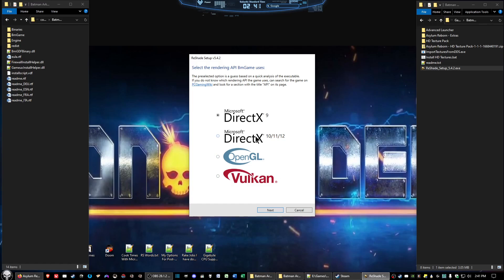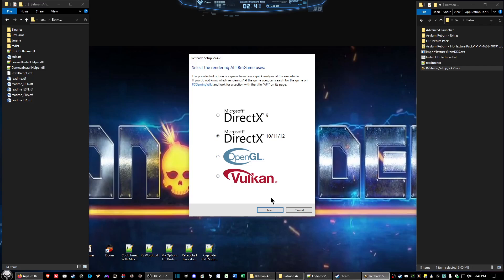If you got Windows 10 you want to click on Microsoft DirectX 10, 11, or 12. If you got Windows 11 go ahead and click that as well.